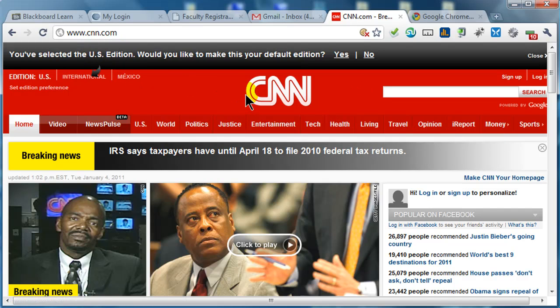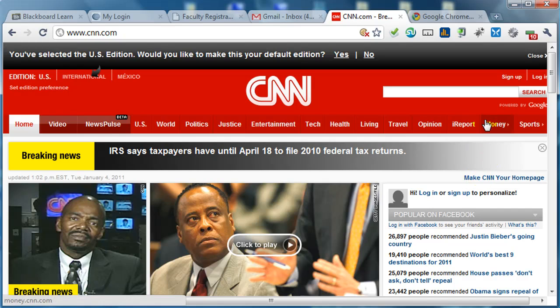Besides being fast, you can also add to the capabilities. Now I was a big fan, and I still am a big fan of Firefox because of all the extensions you can add to Firefox. Well, Chrome also has a whole bunch of extensions. So I've got a number of them right up here.